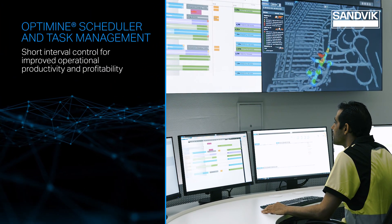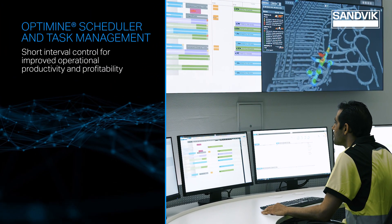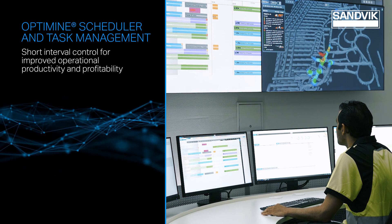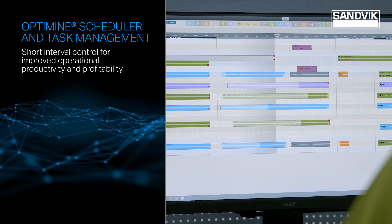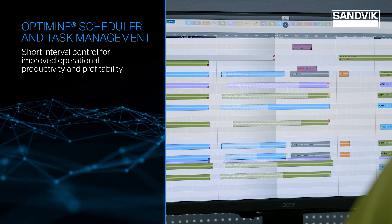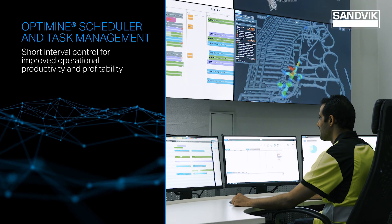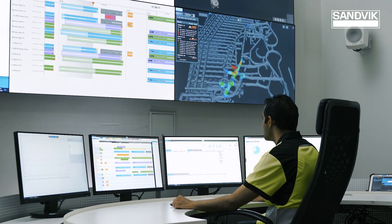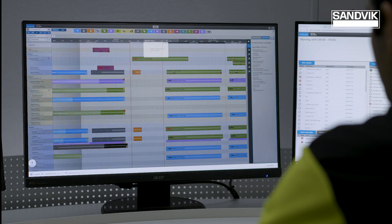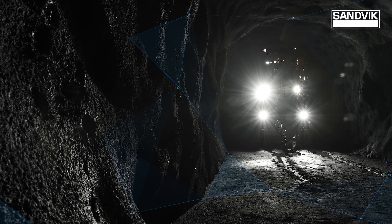OptiMine Scheduler is a smart, short-interval control scheduling and resource management tool for mine development, production, and maintenance, capable of reading data from third-party mine planning systems.